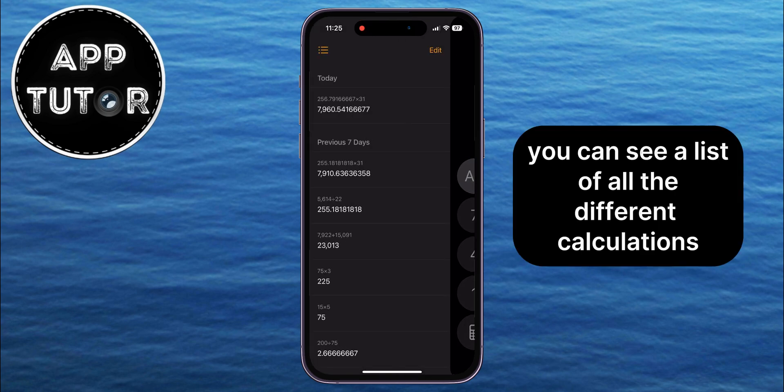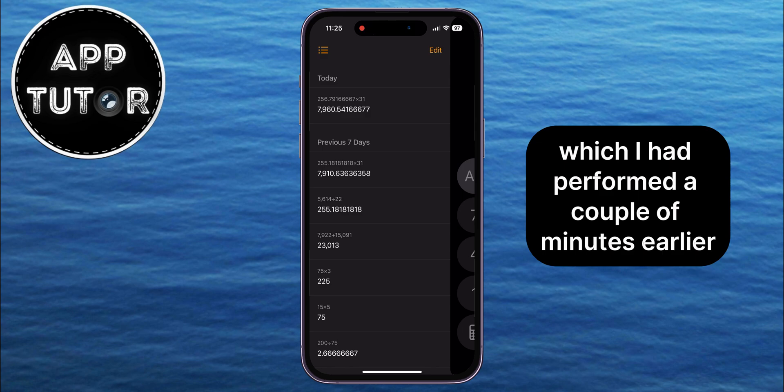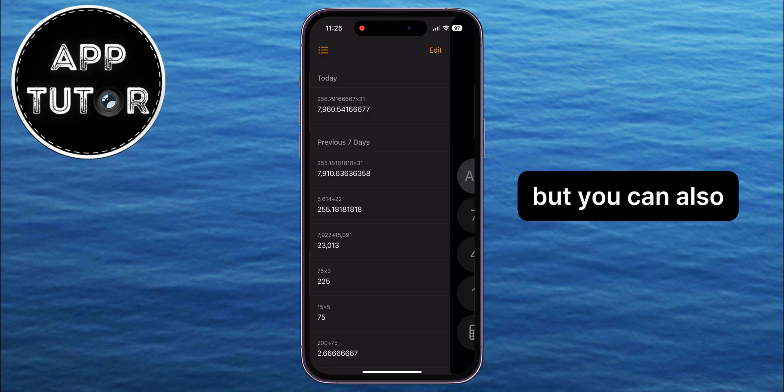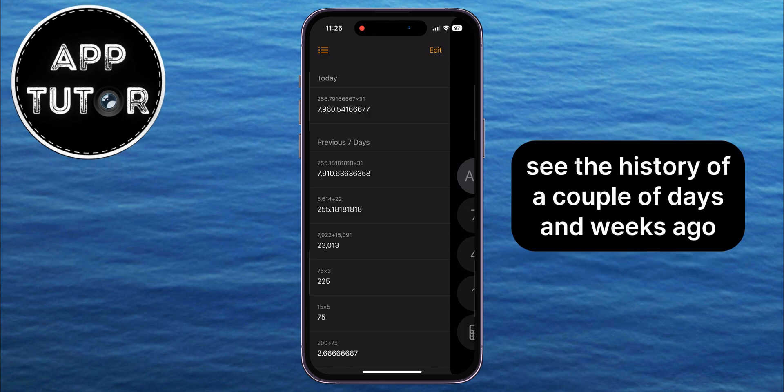You can see a list of all the different calculations which I had performed a couple of minutes earlier, but you can also see the history of a couple of days and weeks ago.